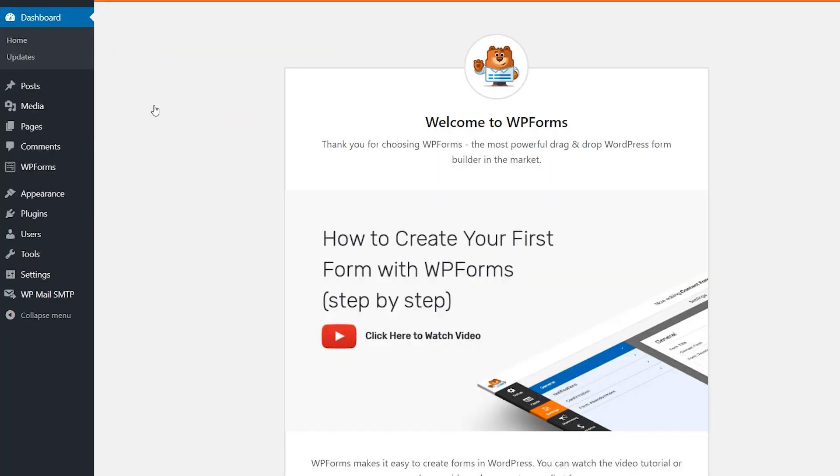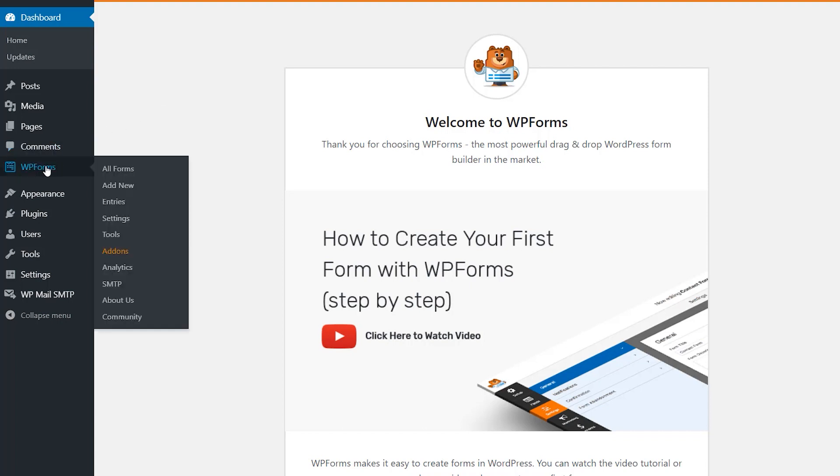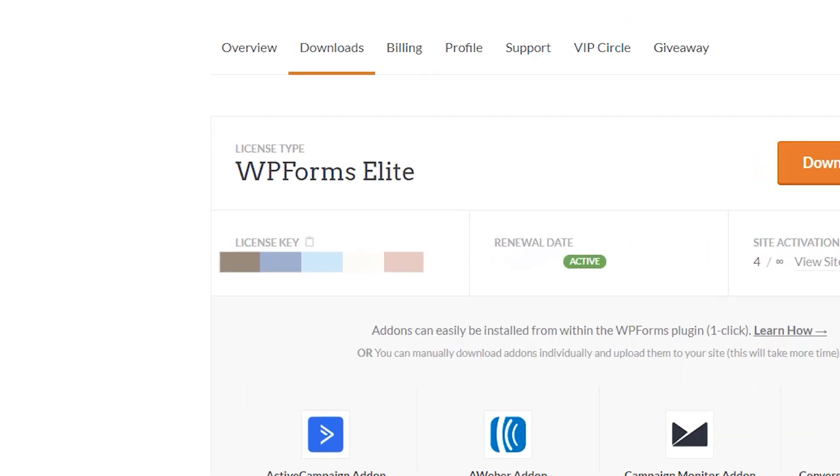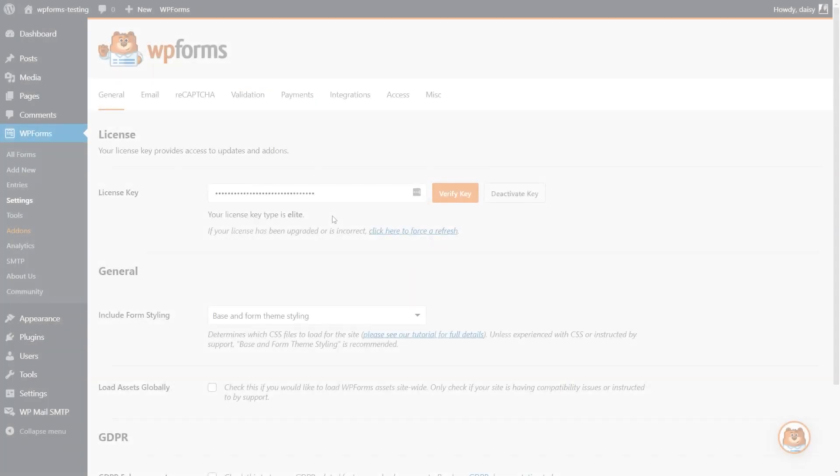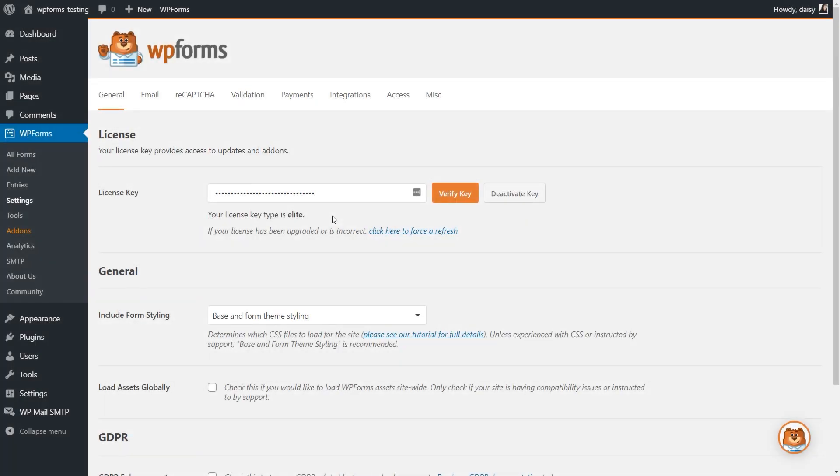Afterwards, we'll need to verify your copy of WPForms by entering the license key in the Settings page. You can find the key on the Downloads page of your WPForms account, and once the license key has been verified, we can get started.